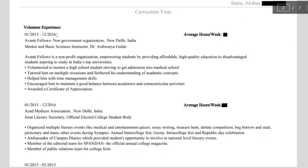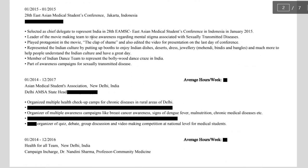On the second page, volunteer experience — you can write whatever volunteer experience you did here, listing from which month and year to which month and year. You also have to mention the average hours per week spent doing that activity. For example, I worked with Avanti Fellows, which is an NGO, and you basically write what you did as part of that NGO. After that, I was also the Joint Literary Secretary of the official college body. I prefer bullet points rather than writing a paragraph because it's more clear and organized, and I would recommend bullet points to everyone detailing their activities.